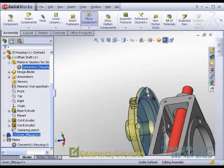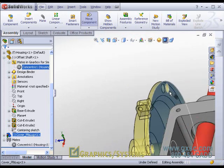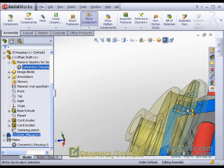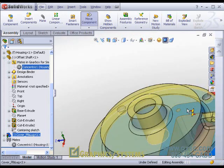When my cursor goes over something to mate with — for example, this top face — I get plane symbols which indicate flat face to flat face mating. This typically would be coincident, but the pop-up dialog would allow me to change it to something else like parallel, perpendicular, angle, or offset as the case may be.